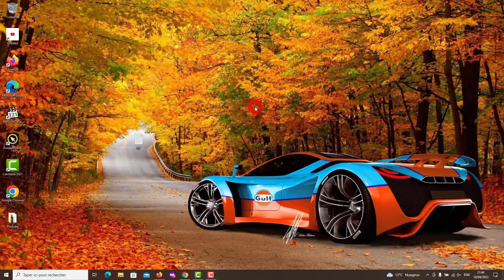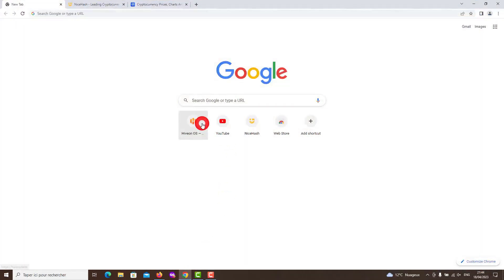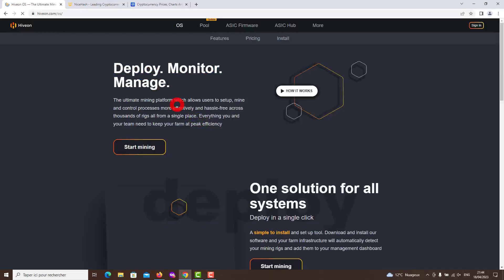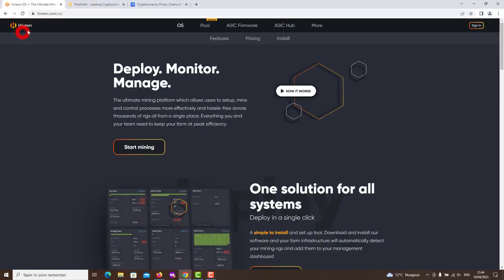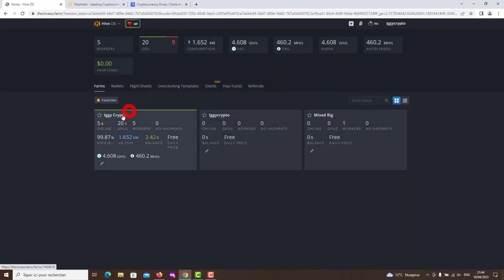Hello guys, here we are again in a new video with the RX 6700 XT graphics card, but now with the Team Redminer V0.10.9 program, which gives the best performance for AMD graphics cards.